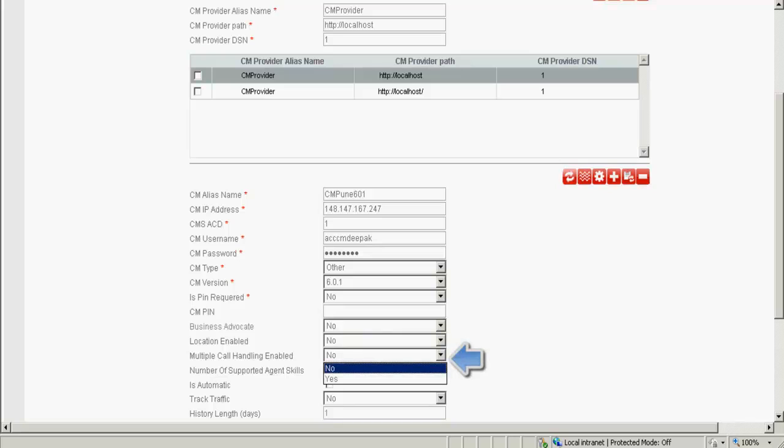If multiple call handling feature is enabled on the CM, you need to specify yes. In this demo, I have not enabled multiple call handling feature, and hence I select no.